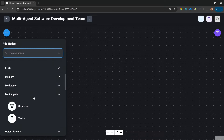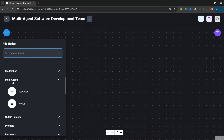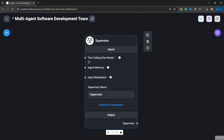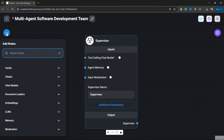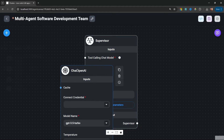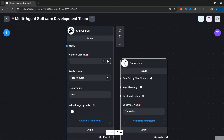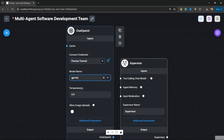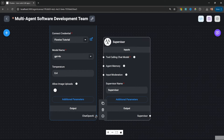Let's go to add nodes. Under multi-agents, let's start by adding a supervisor node, and let's also assign an LLM to the supervisor. I'll use the Chat OpenAI node. I'll select my credentials, select the model name as GPT-4o, set a temperature of 0.4, and lastly connect our Chat OpenAI node to the supervisor node.